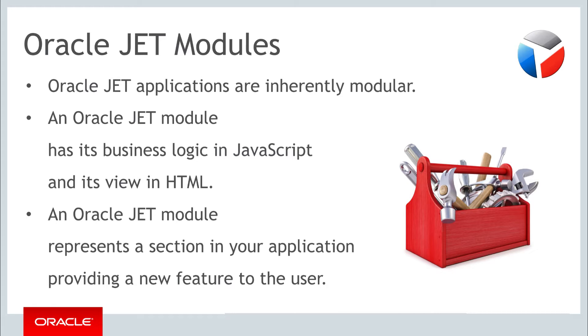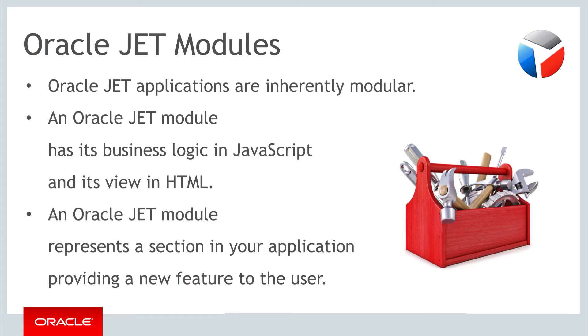Oracle JET applications are inherently modular. Though it is possible to create non-modular JET applications, doing so would mean missing out on one of the key advantages of JET. As soon as you have used one of the JET templates to set up your application, as shown in the previous parts of this course, you have an application infrastructure that has all the hooks and handholds you need for curating modules.